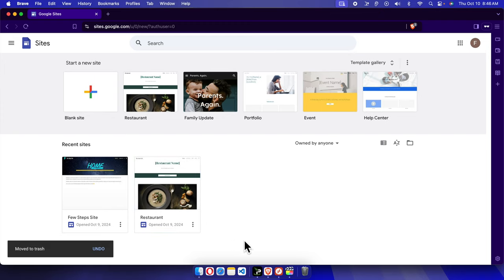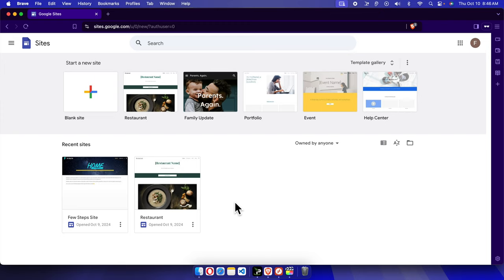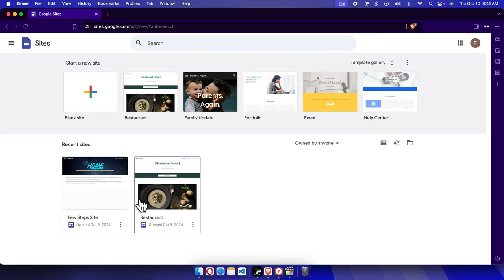If you want to check whether the file is still there or not, previously we saw the message that it will remain for 30 days in the Drive, so let's see whether it is there or not.